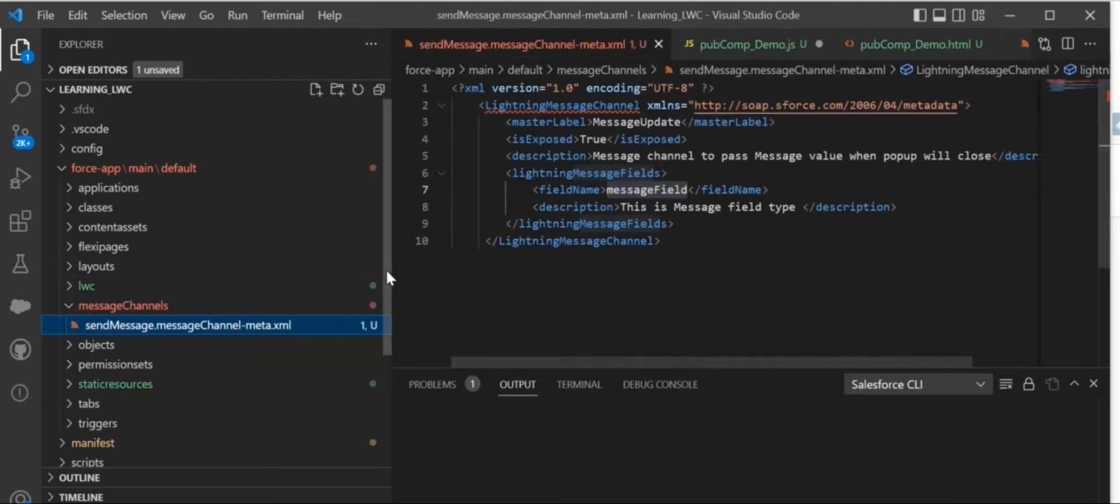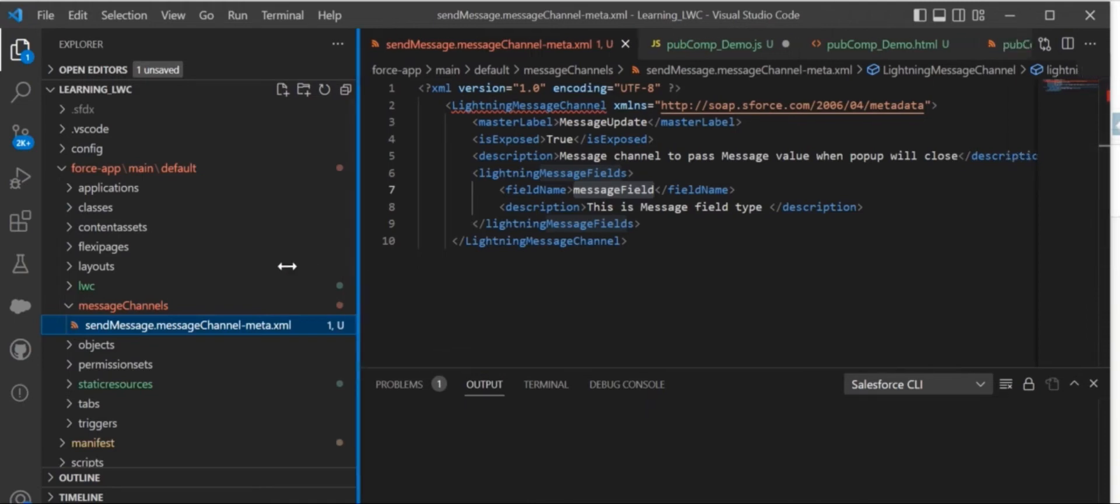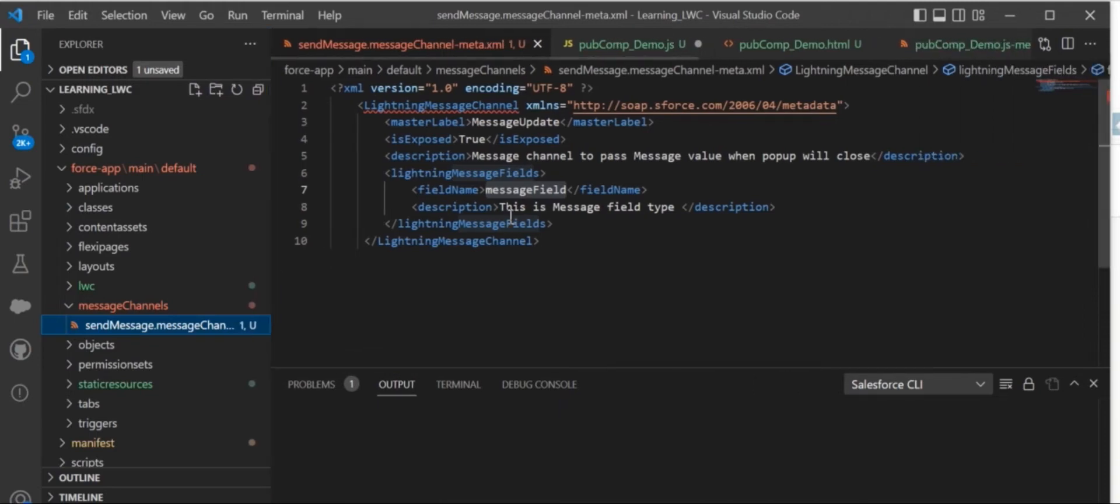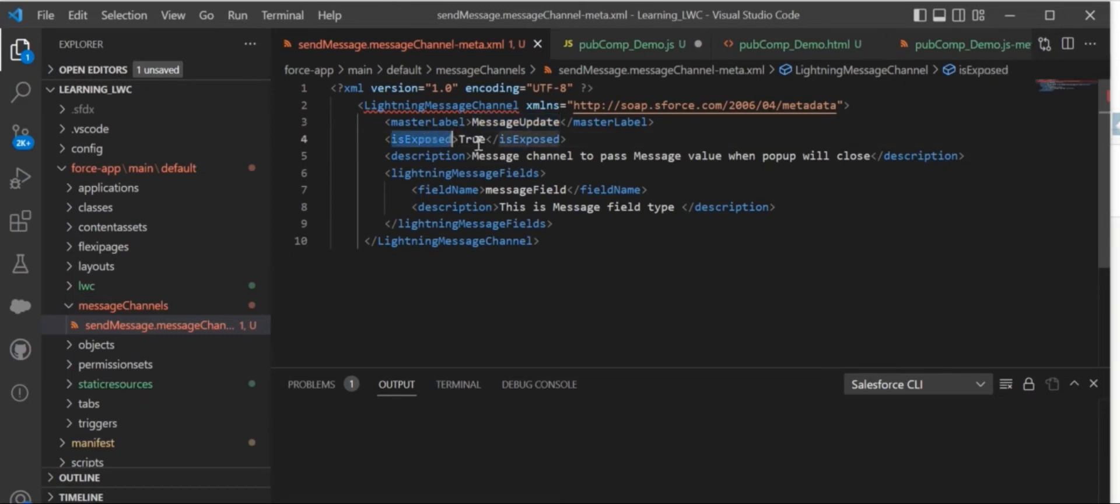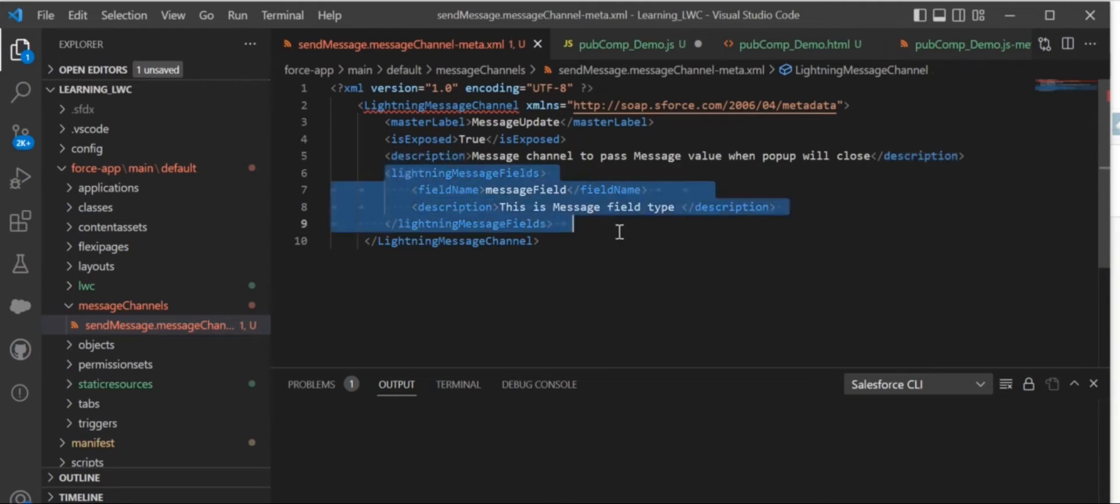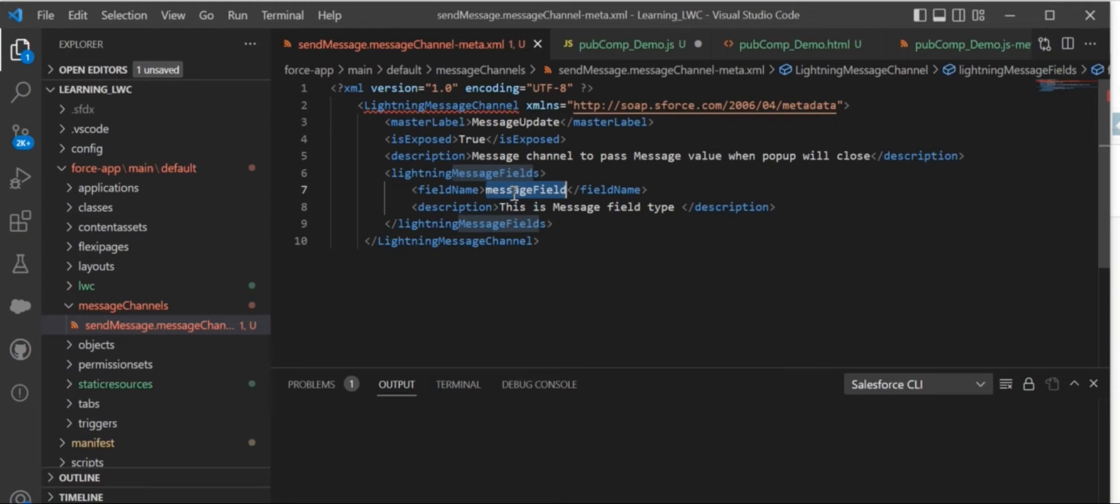Here I created this message channel. In this message channel, we have to give the master label—this is what will appear for your message channel. IsExposed and description you can give whatever you want to display. The required thing is the lightning message field. This field name is very important.